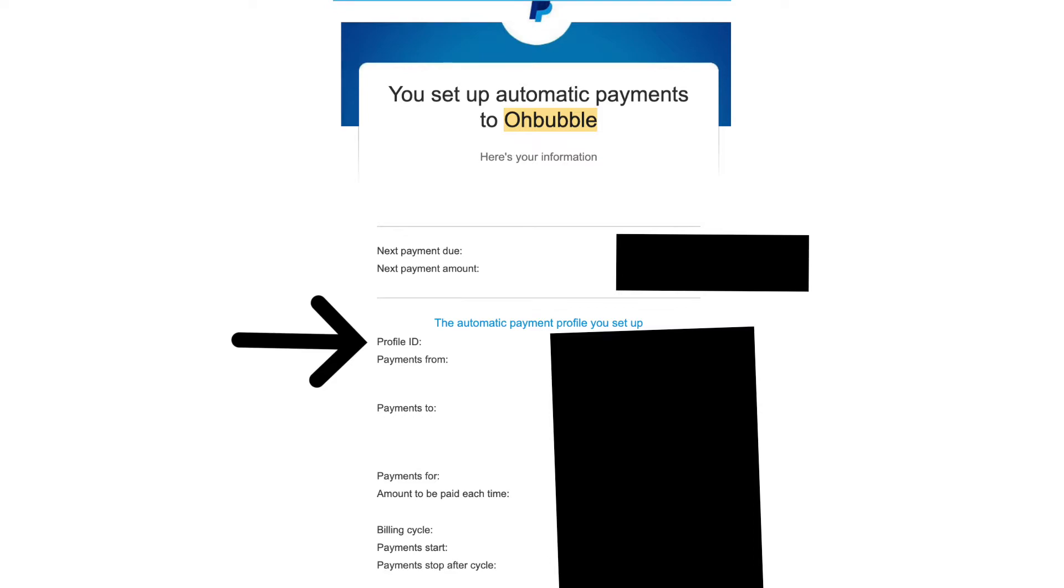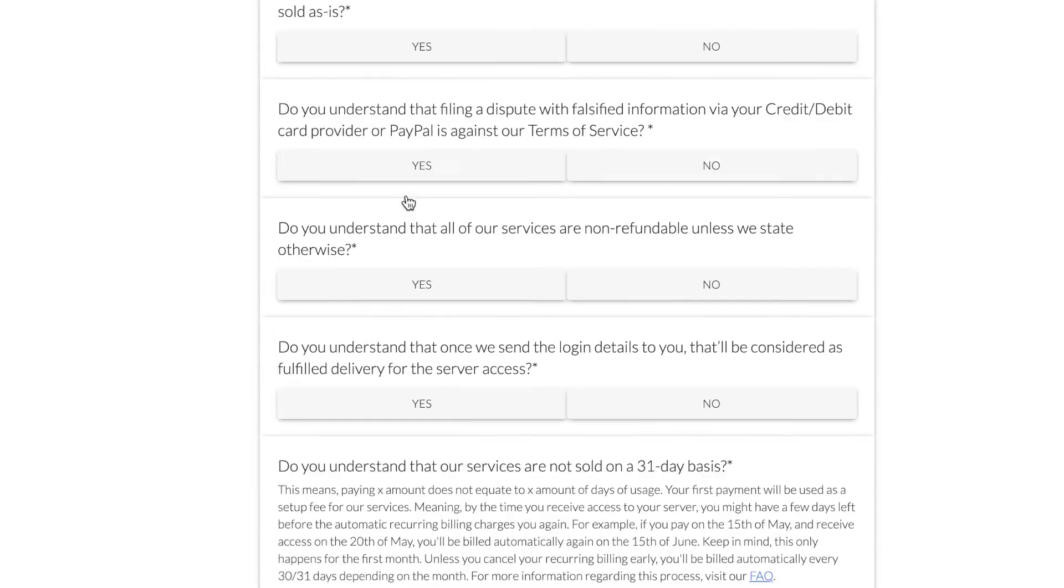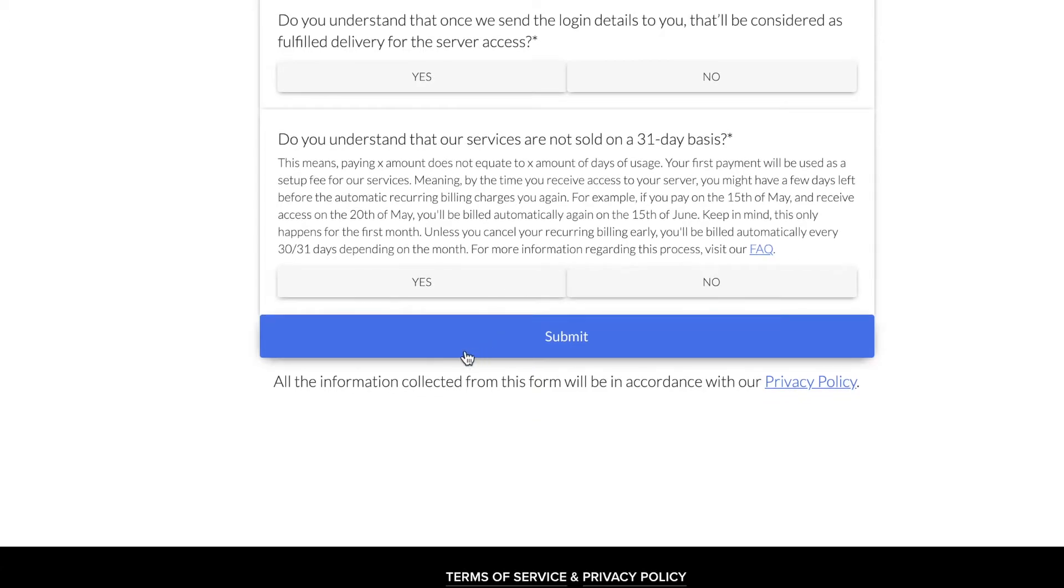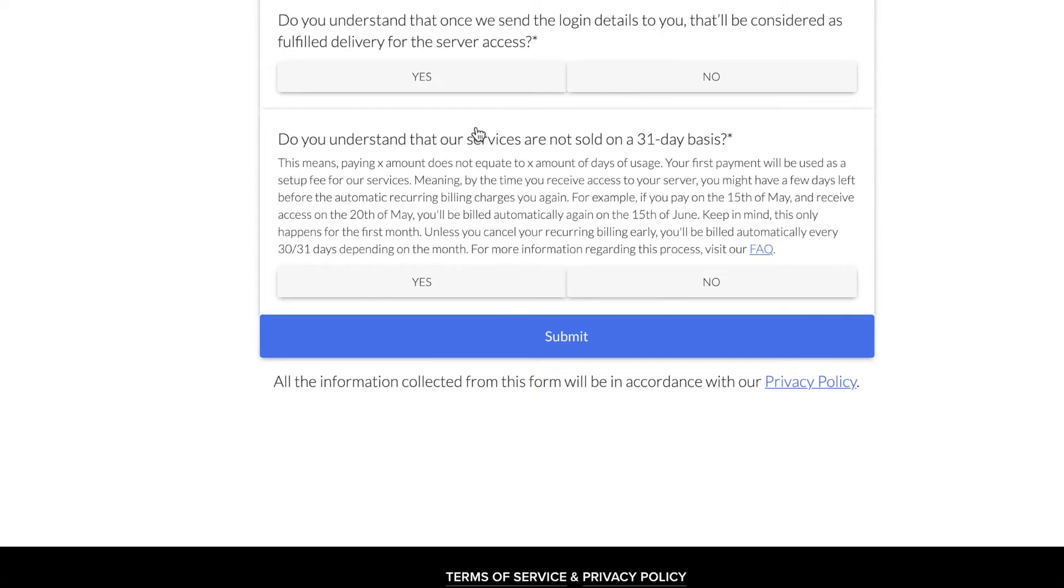Next to the profile ID label, there's your profile ID. Copy that, answer the remaining questions, and submit.